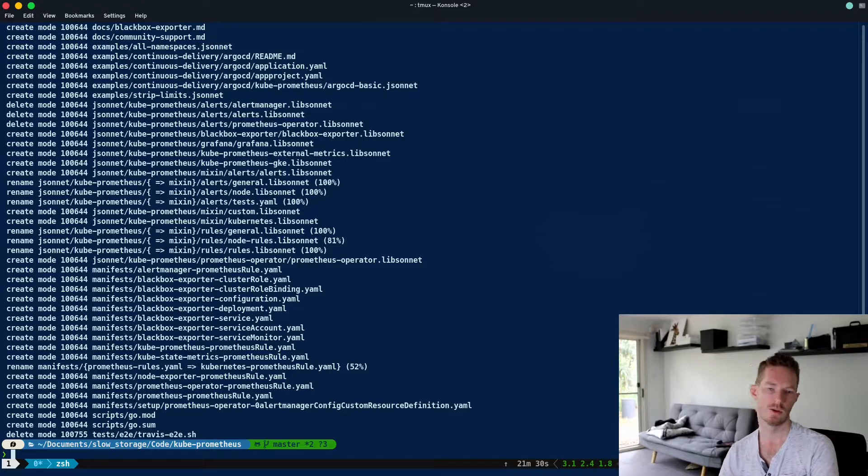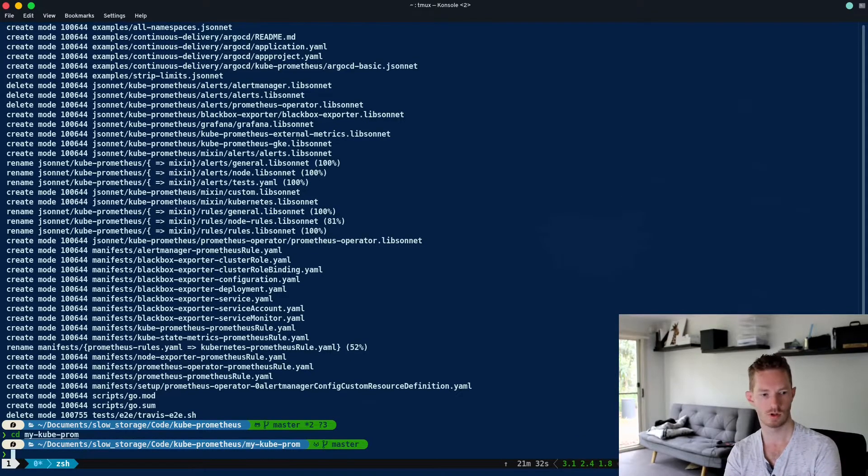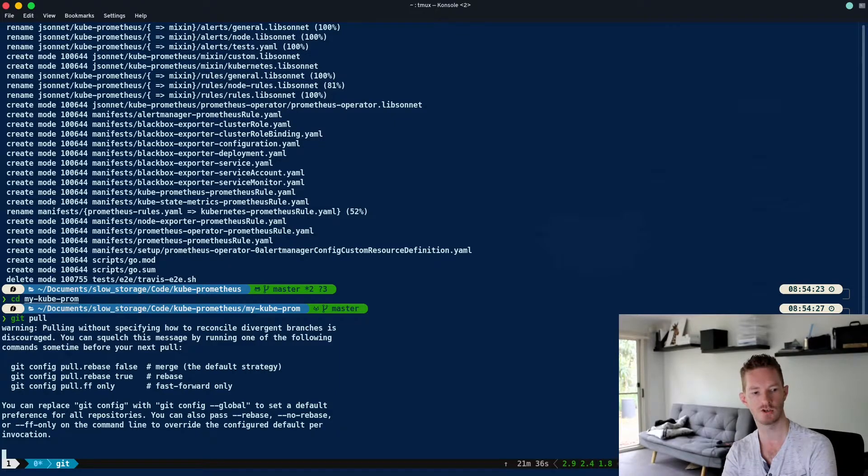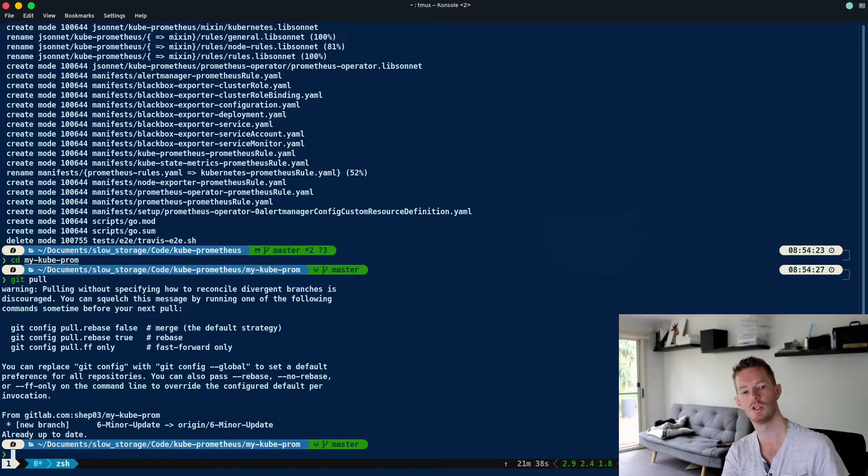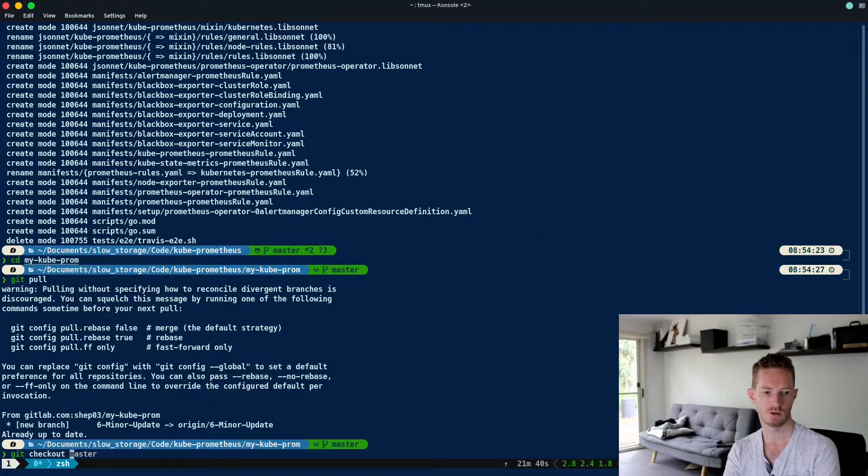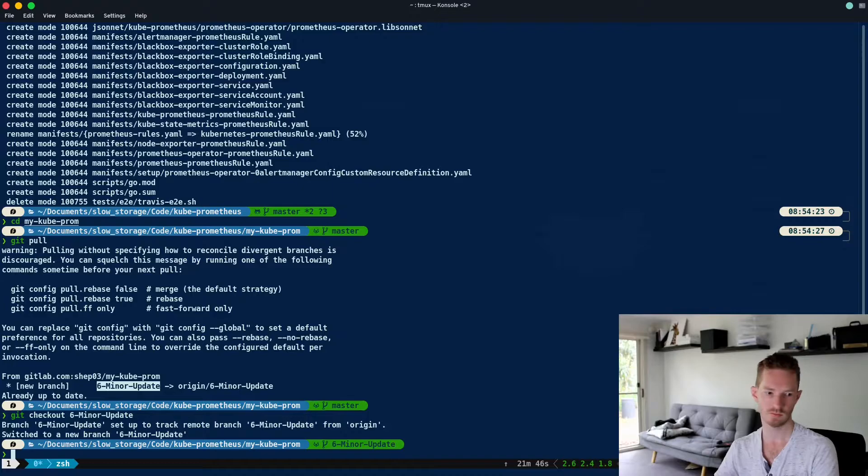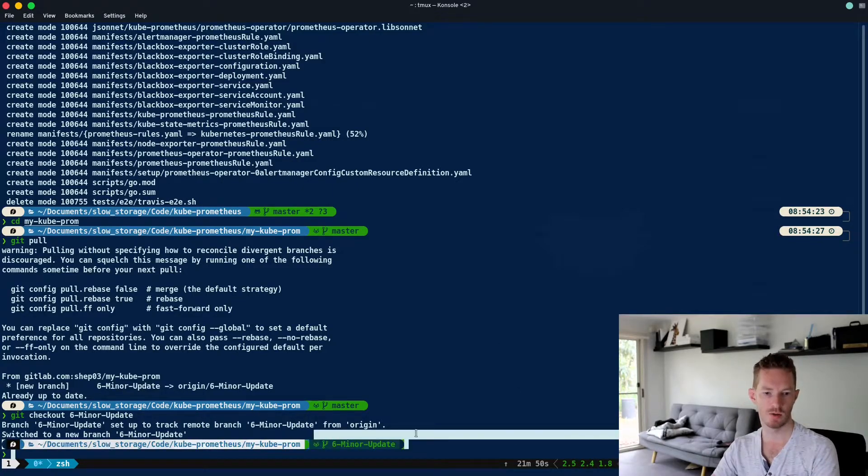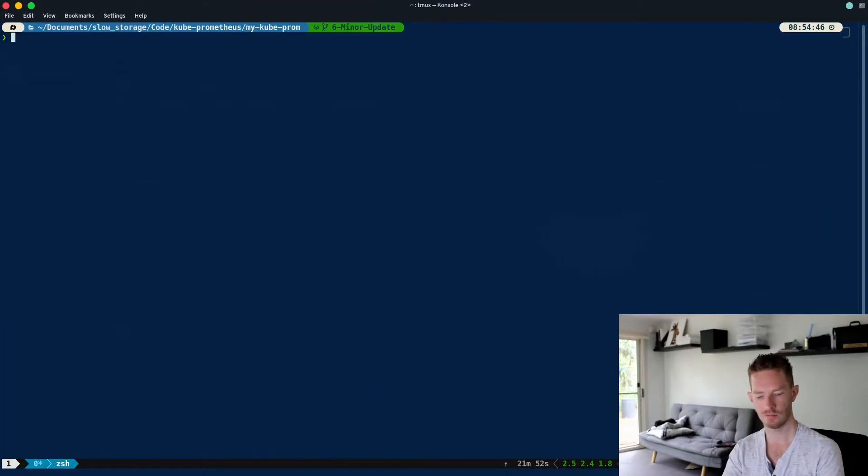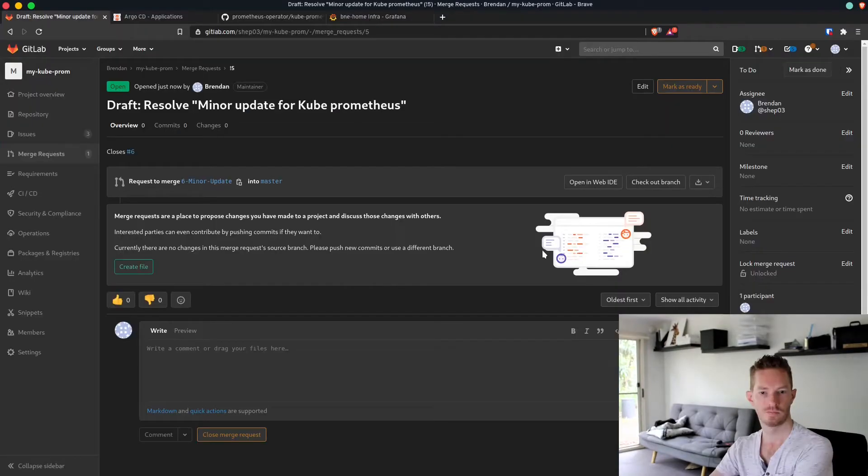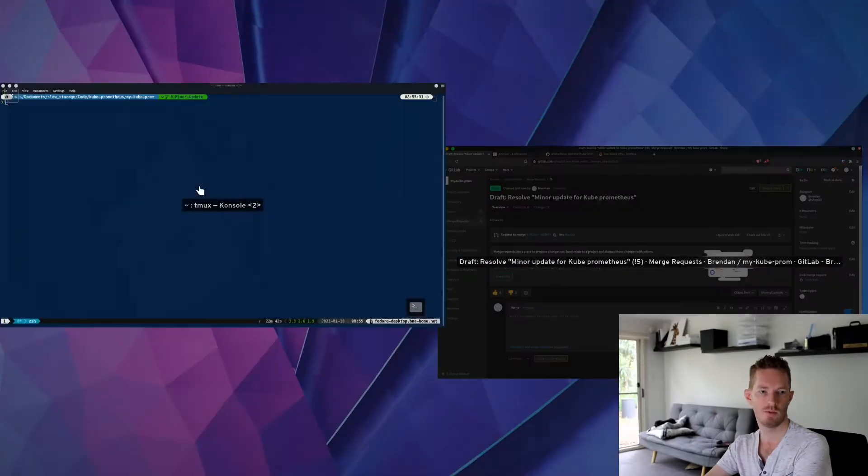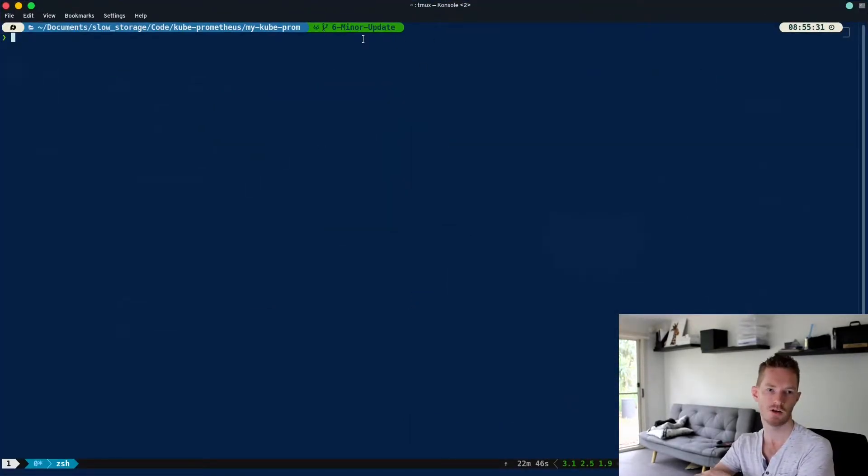Now we've got the latest upstream. Go to my kube prometheus, we'll do a git pull here to make sure we're on the latest. That should also pull in the branch we need to check out, so we will git checkout the 6-minor-update branch.